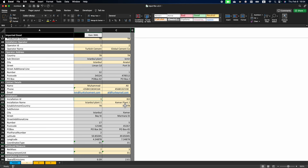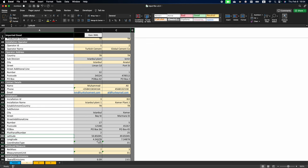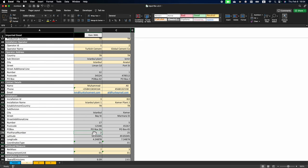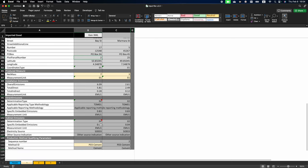installation name Istanbul plant one and establishment country Turkey. All other information, which includes address and GPS coordinates, is not compulsory. For that reason, it's highlighted in gray.